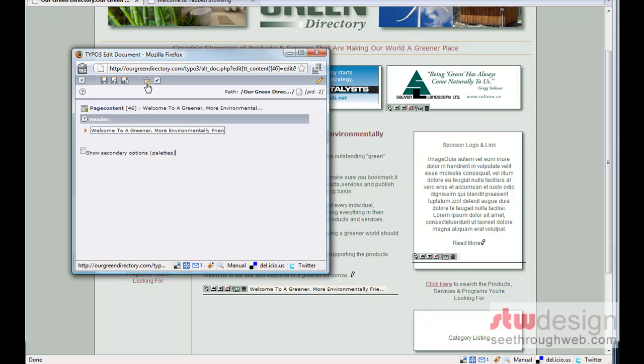After that, we have a trash can. That would actually delete the headline altogether. So we don't actually want to do that. And then we have an undo button.